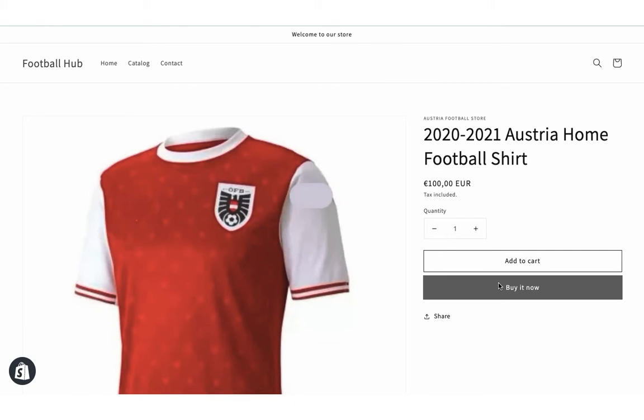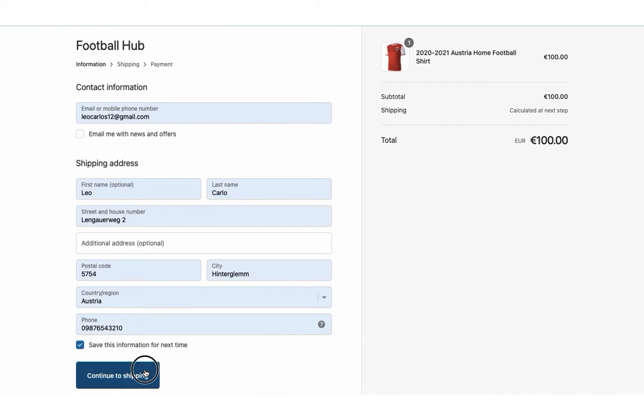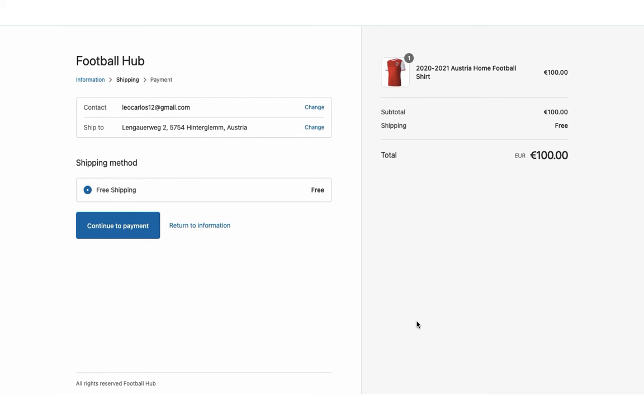Now let's place another order, but this time let's use free shipping as the shipping method.